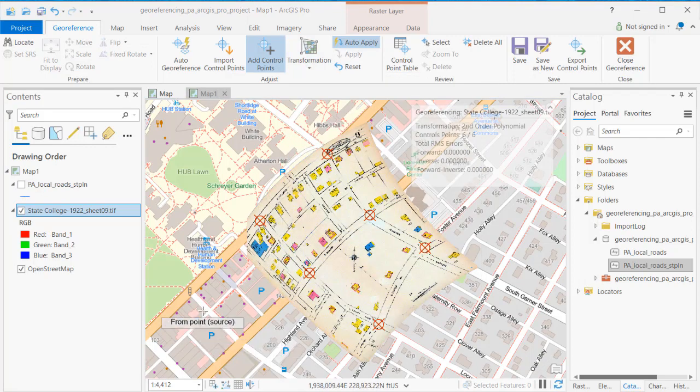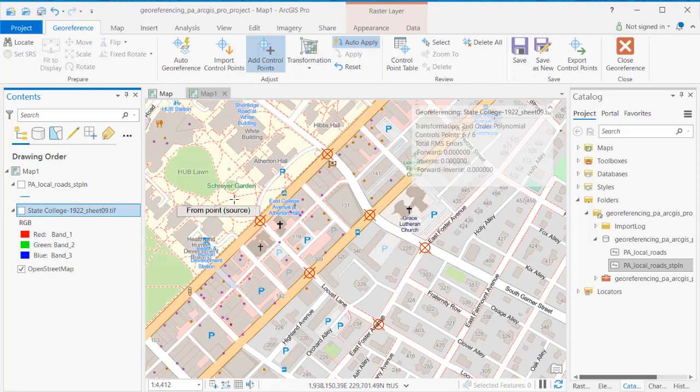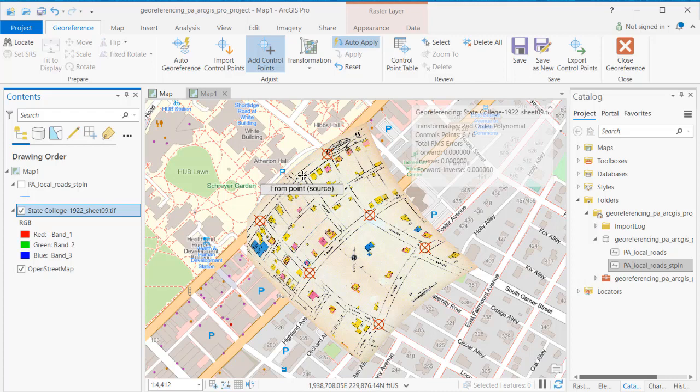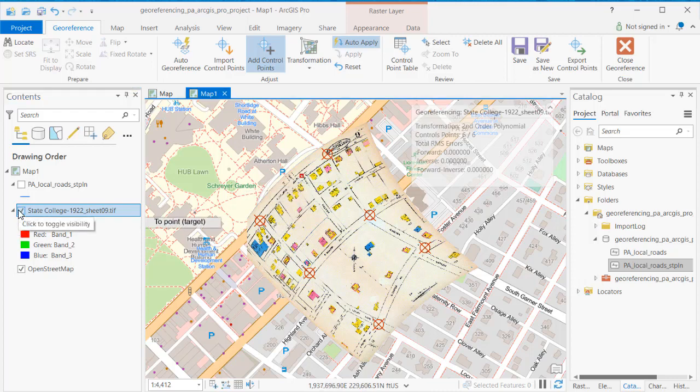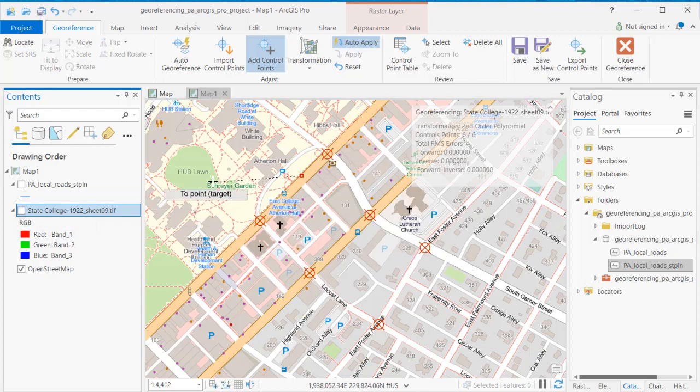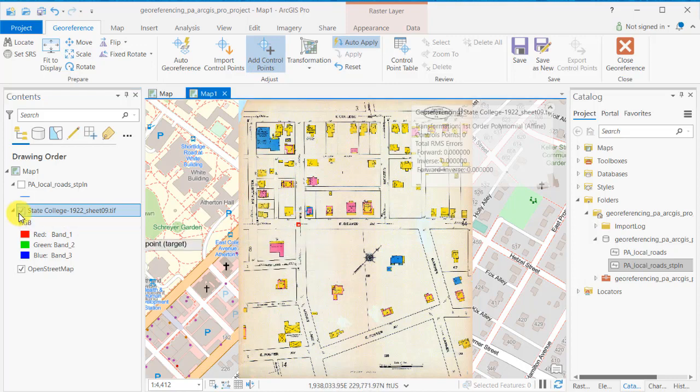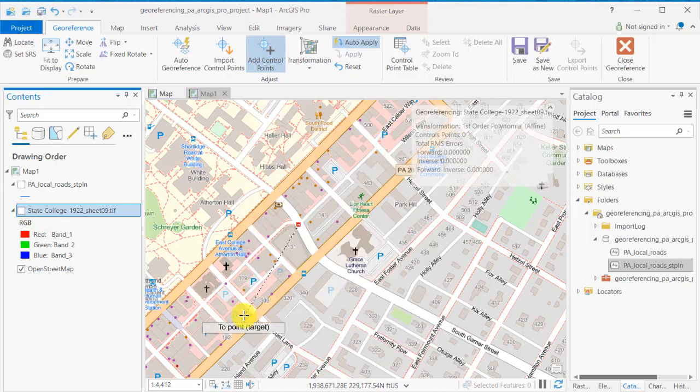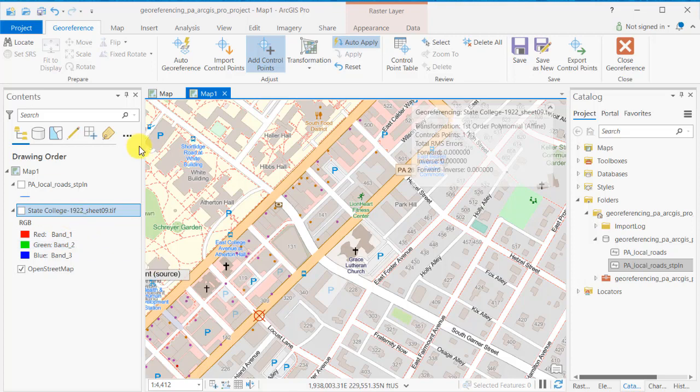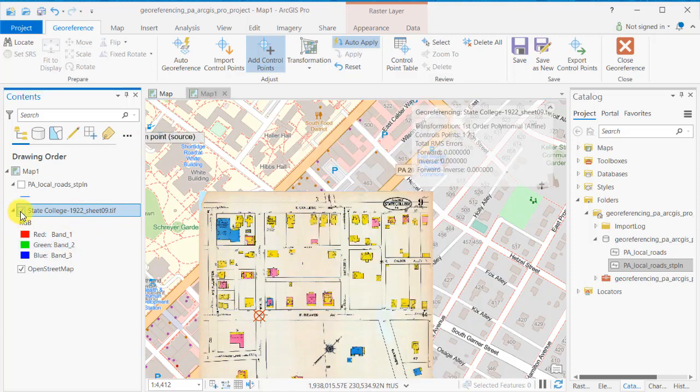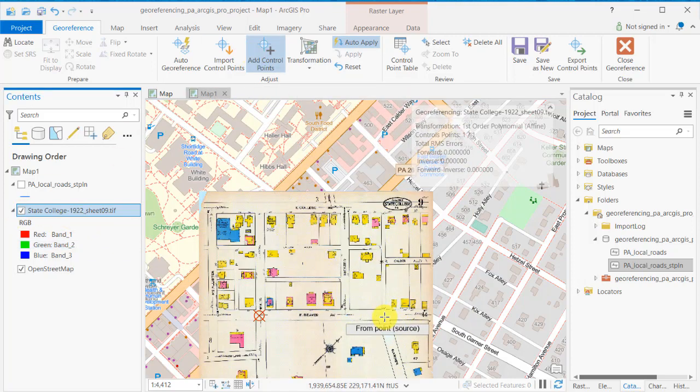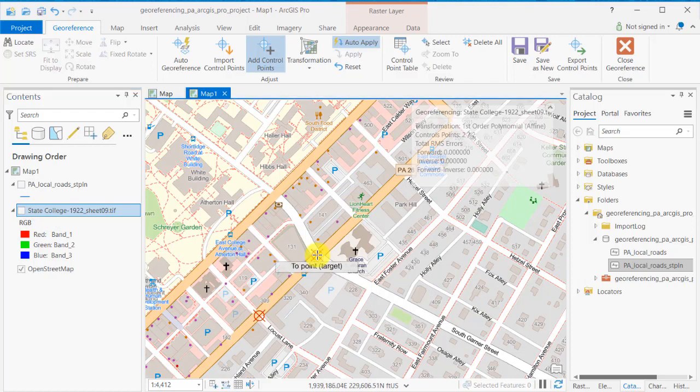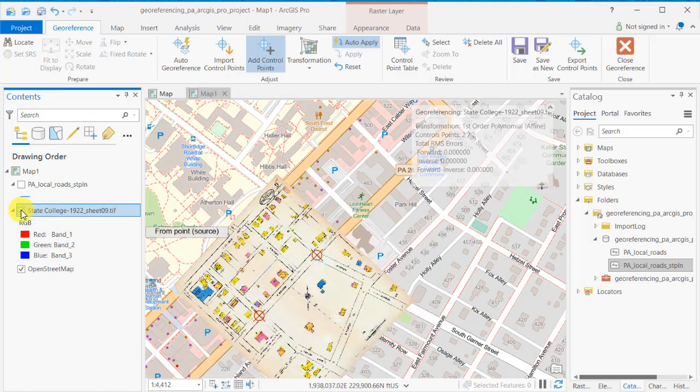You may be tempted to think that more is better but if you apply for example a six-point polynomial transformation and as you can see here I've got this image now sort of twisted. The streets are no longer straight. It's just better to reset and start over. So let's take it from the beginning. Add control points and you're going to go from your unregistered image or map to your georeferenced or georegistered in a known coordinate system data. So it's from, to.